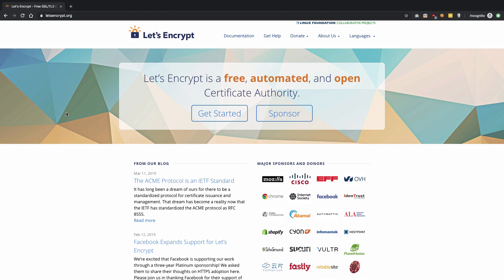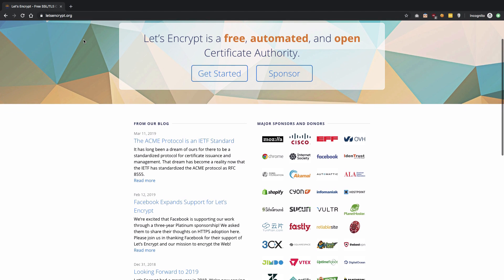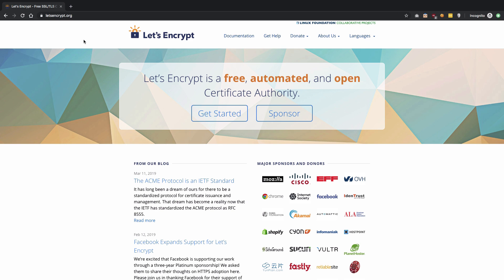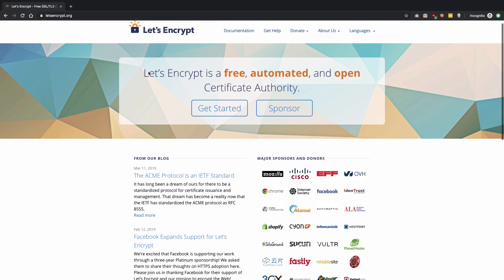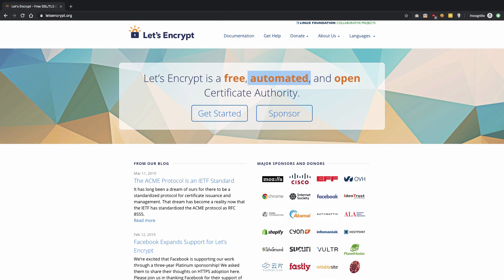That's pretty much how SSL works in a nutshell — I've skipped a lot of details, but that's the basic working of SSL on the internet. Now, if you want to implement HTTPS, the certificate authority signing process used to be paid — like five or six years ago — but now with Let's Encrypt, it's a completely free and open certificate authority, and Google Chrome trusts certificates signed by it.